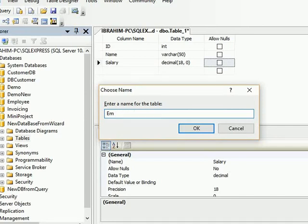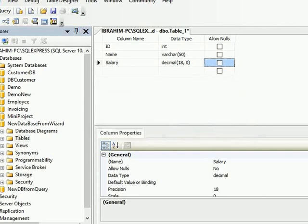So here is EmployeeDetails. This is the name of my table. I just hit Enter. So my table is ready.